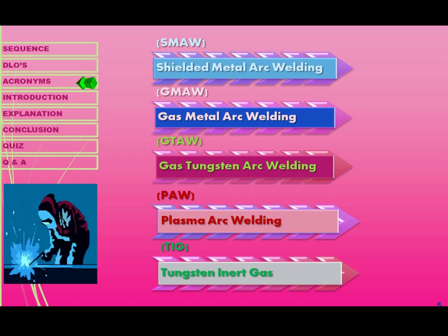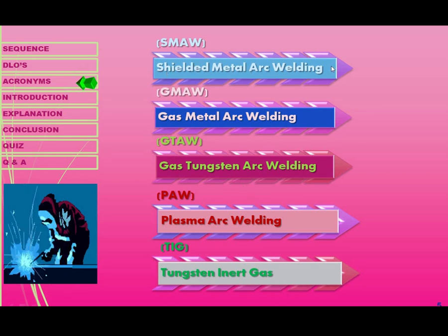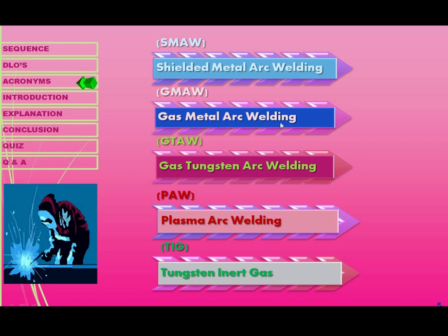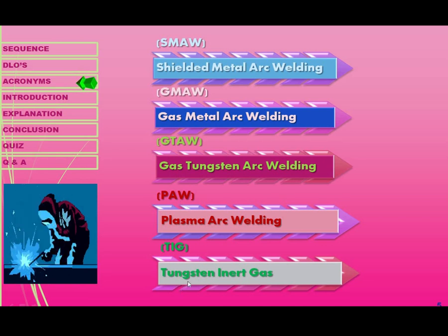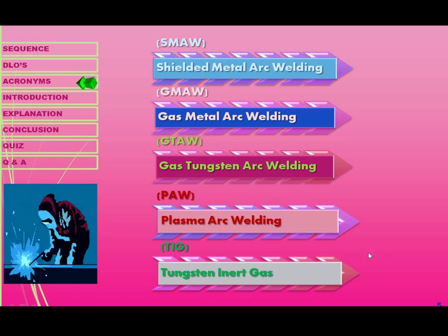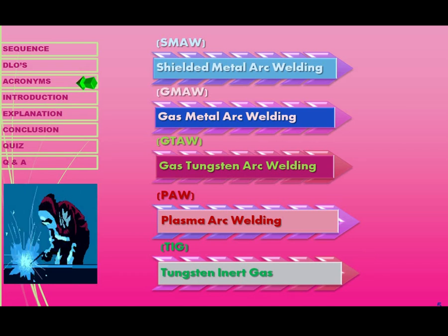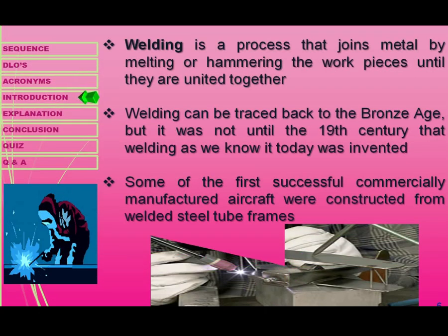We have different types of welding. These types are: Shielded Metal Arc Welding (SMAW), Gas Metal Arc Welding (GMAW), Gas Tungsten Arc Welding (GTAW), Plasma Arc Welding (PAW), and Tungsten Inert Gas welding (TIG). So with modern technology we have five main types of welding used in aviation.